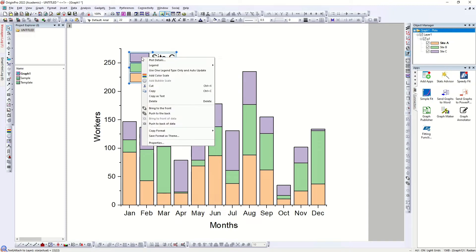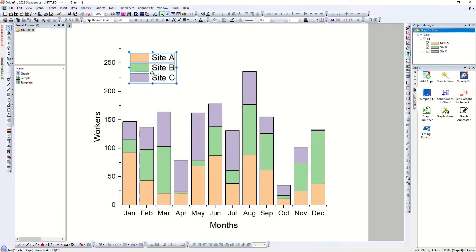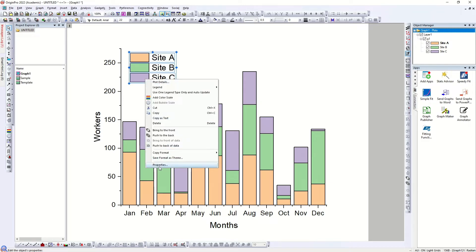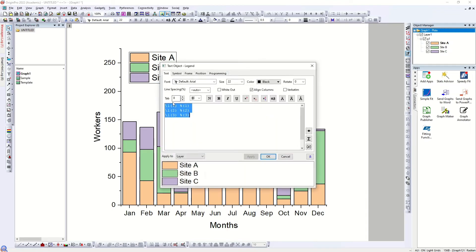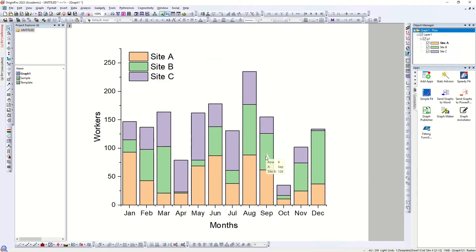Right-click on the graph and you will see the option 'Legend'. Go to Legend and first click 'Reverse Order'. Once you click reverse order you will see that Site A, Site B, and Site C are now in ascending order from A to Z. Now click on it again and go to Properties — you will see options for text, symbol, and frame. Go to the Frame options, click on Frame, and just click 'None'. I normally use no frame for the legend because it looks much cleaner when presenting the graph.